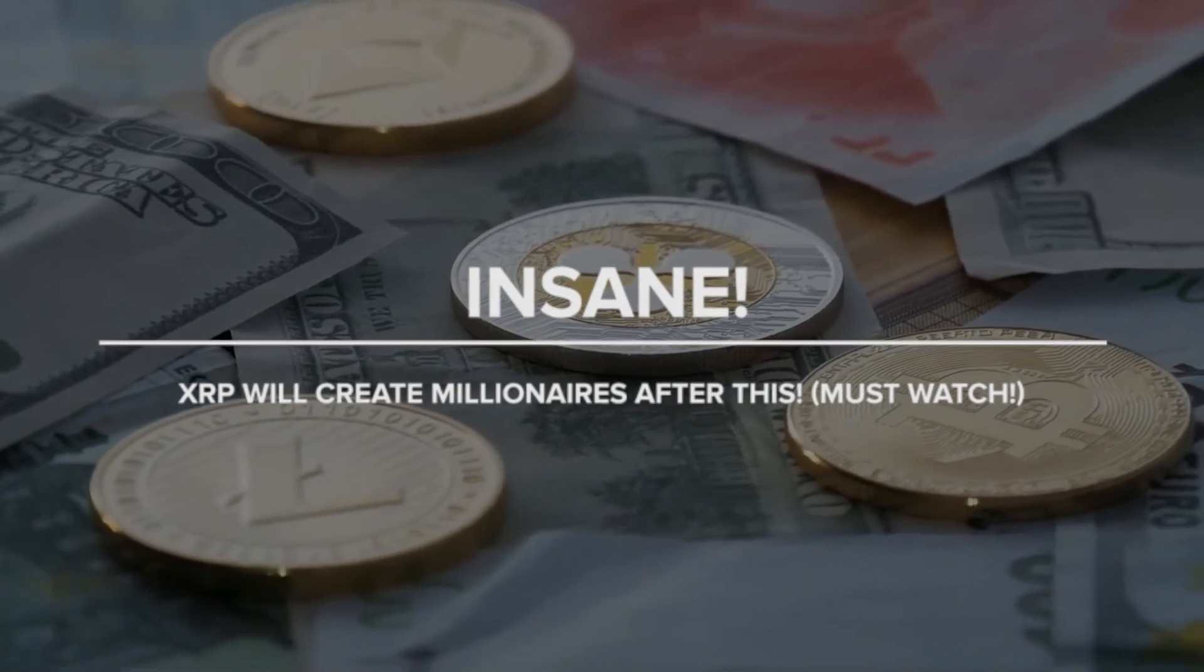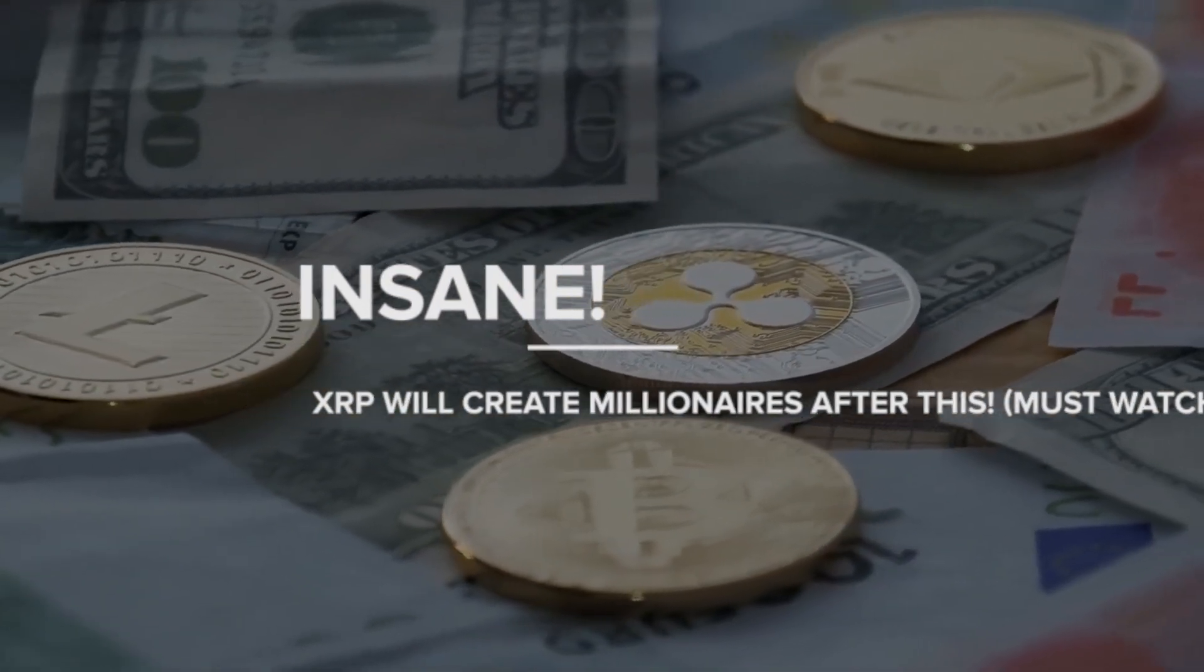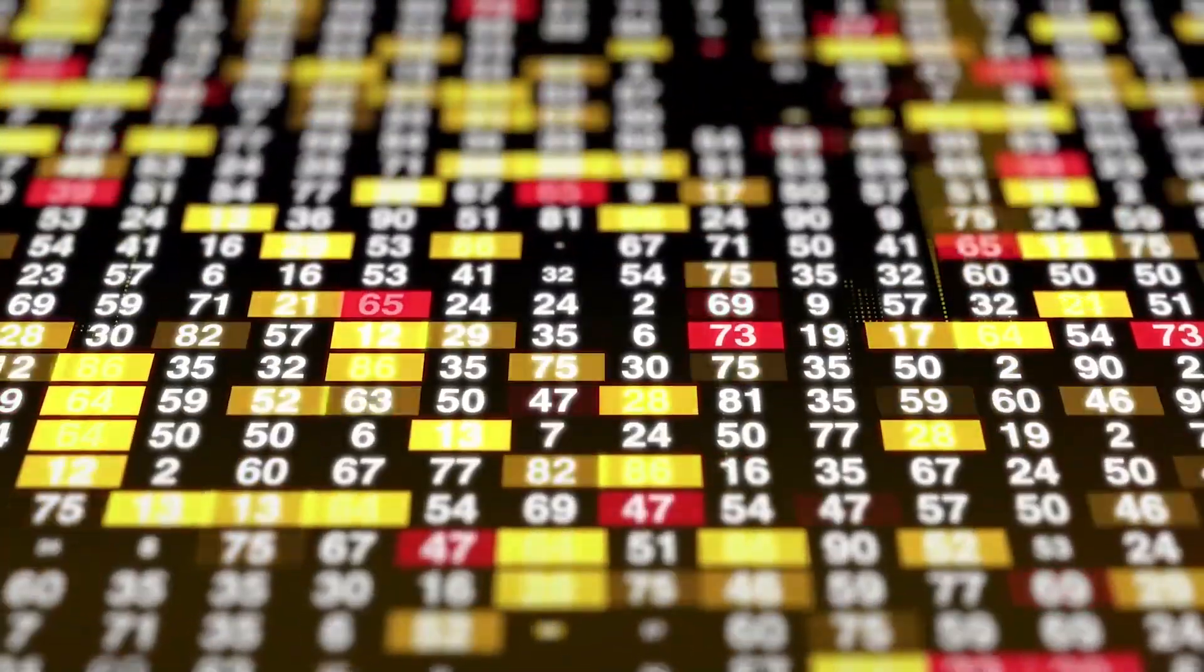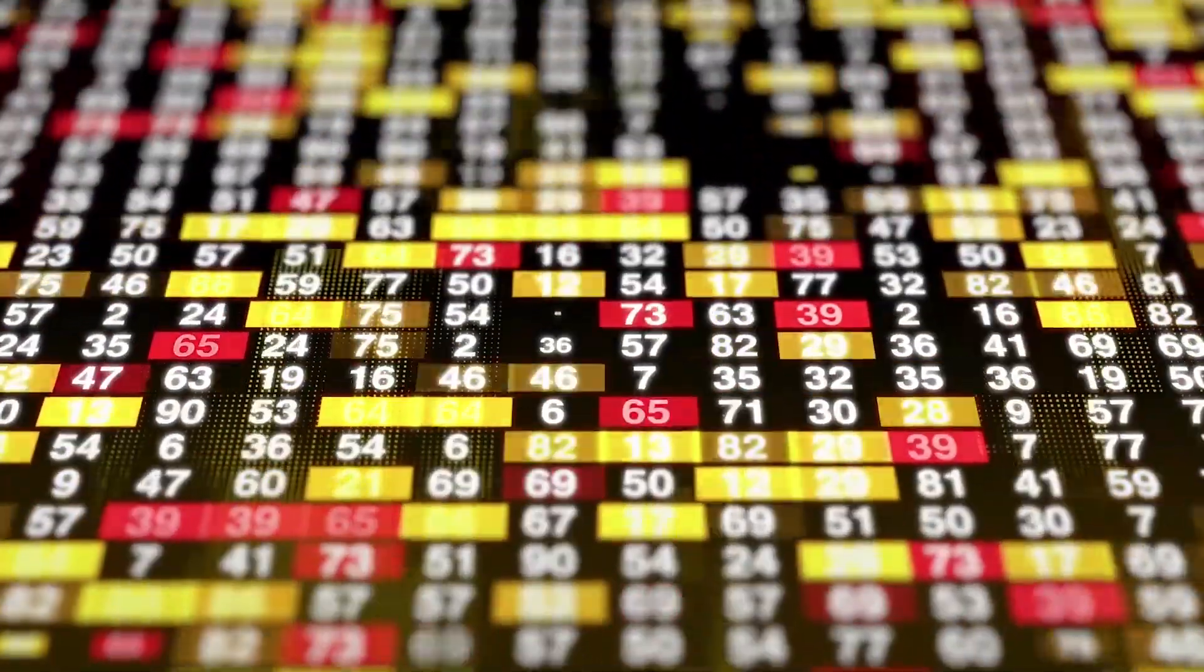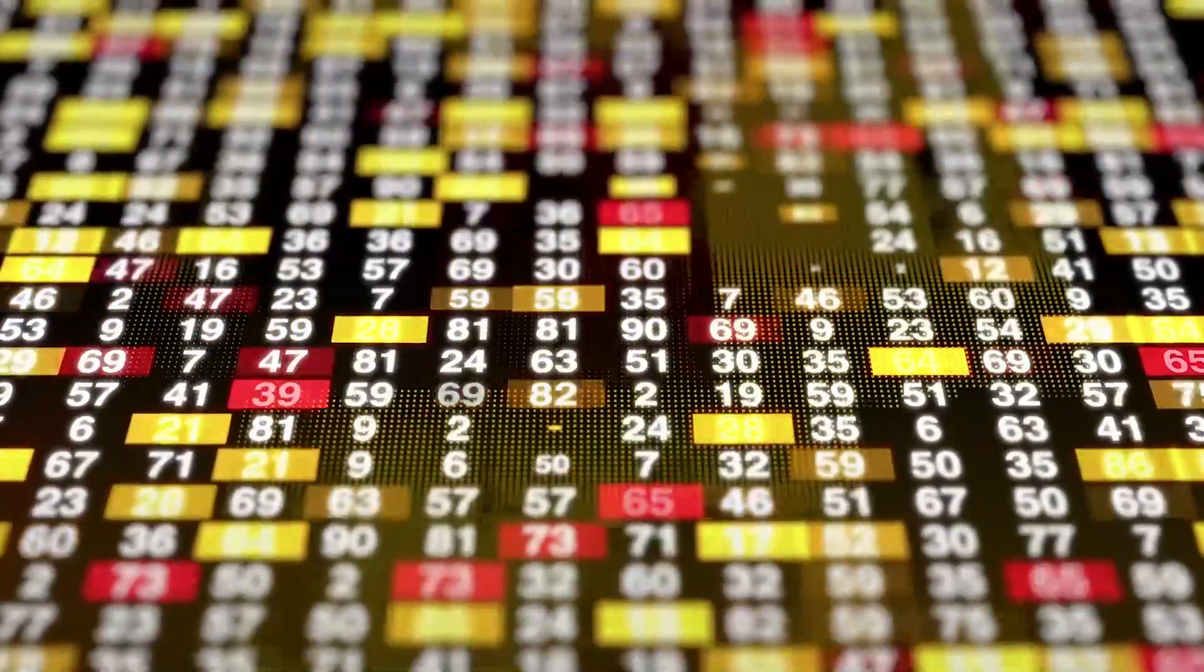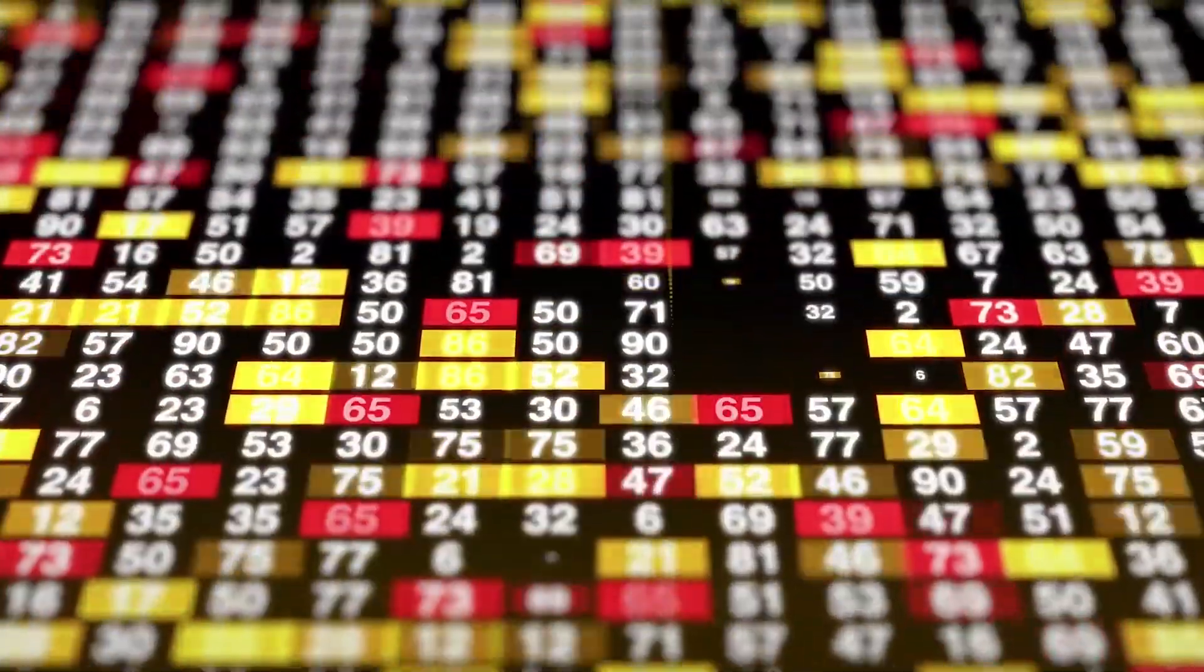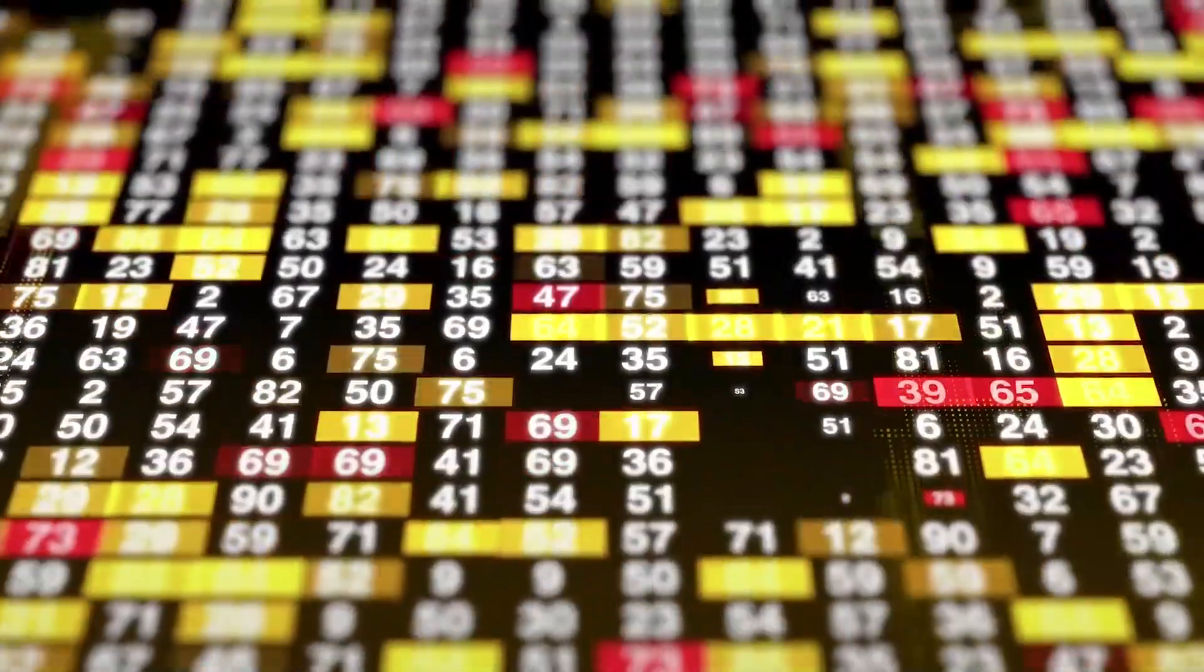Insane! XRP will create millionaires after this. Must watch. Do you know that XRP may yet reach another price high following the Great Reset and after the lawsuit filed by the SEC? In this case, the probability of that happening is much higher than a simple prediction.